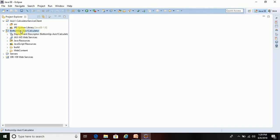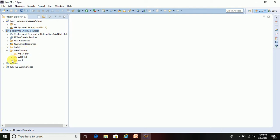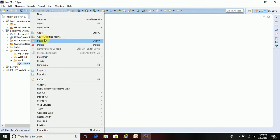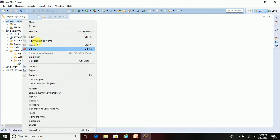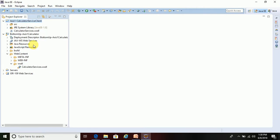I have already explained how we can create this service, and now I am going to call it from the 'calculated-service-client'. I am using the WSDL for this service. Go to Web Content, then WSDL, copy this WSDL file, and paste it into the client Java project. Now I have the WSDL file.